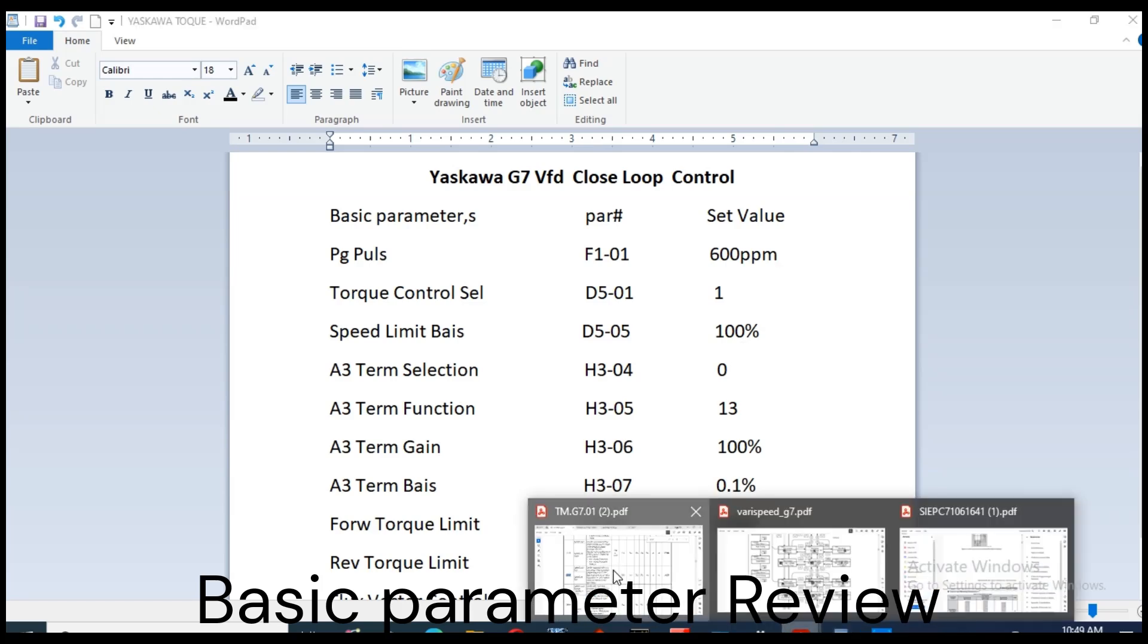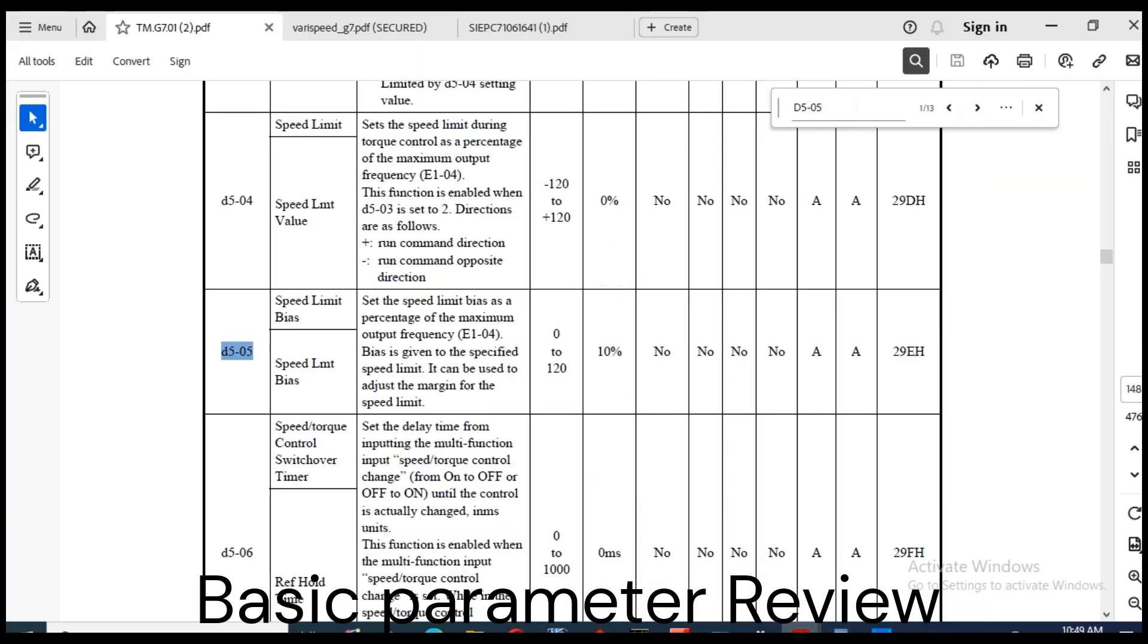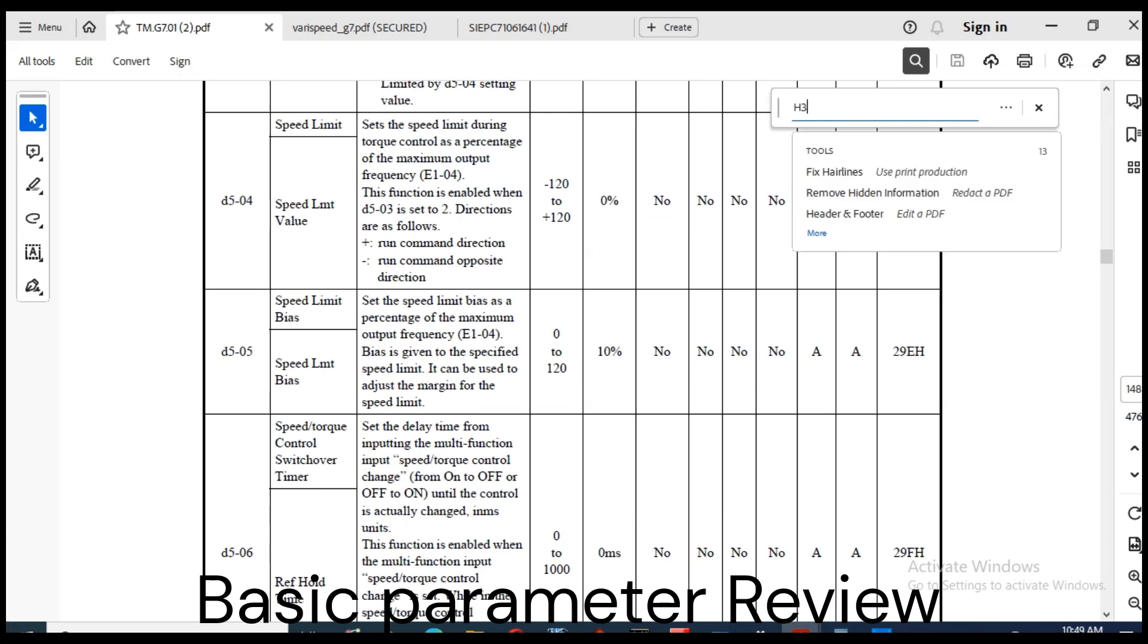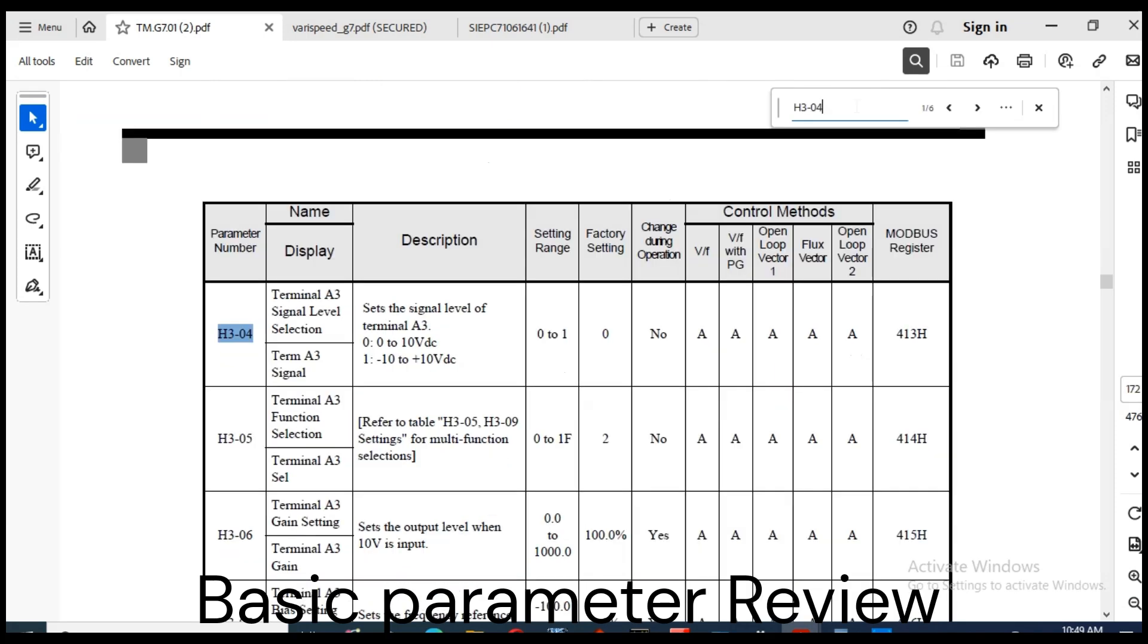Speed limit basis. D5-05 is set to 100%. H3-04 is set for A3 terminal signal 0 to 10 volt.